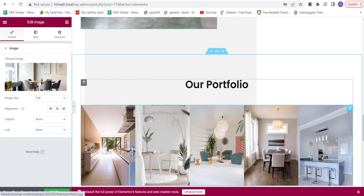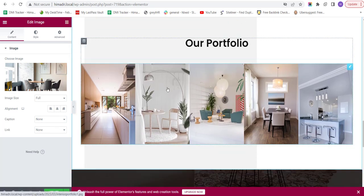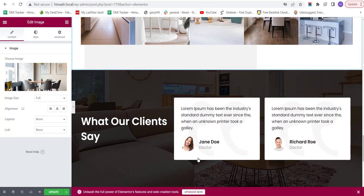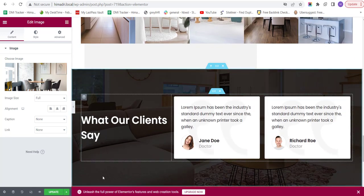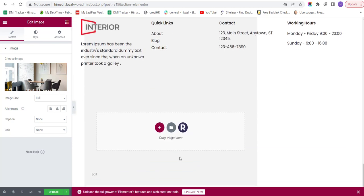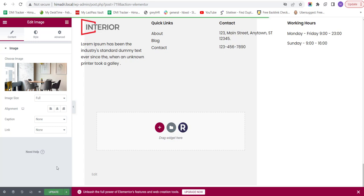Similarly, you can change the portfolio photographs from here, the text from here as well. You can also edit this section as well. And once you're done with the editing, you just have to go to the Update button over here and click Update. This will update all the changes you have made so far.